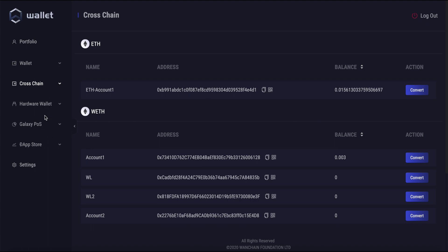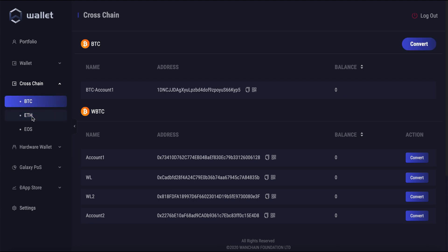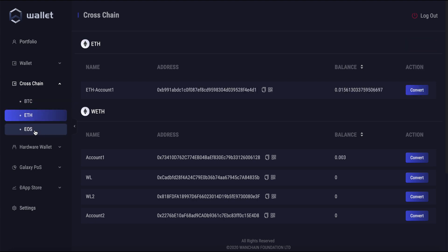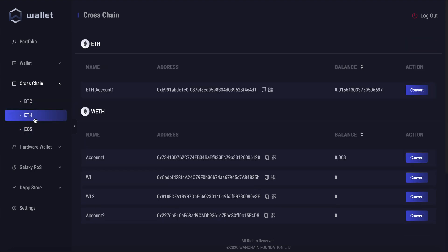You can see here under cross-chain the wallet comes pre-installed with Bitcoin, Ethereum, and EOS cross-chain assets and native asset accounts already available.